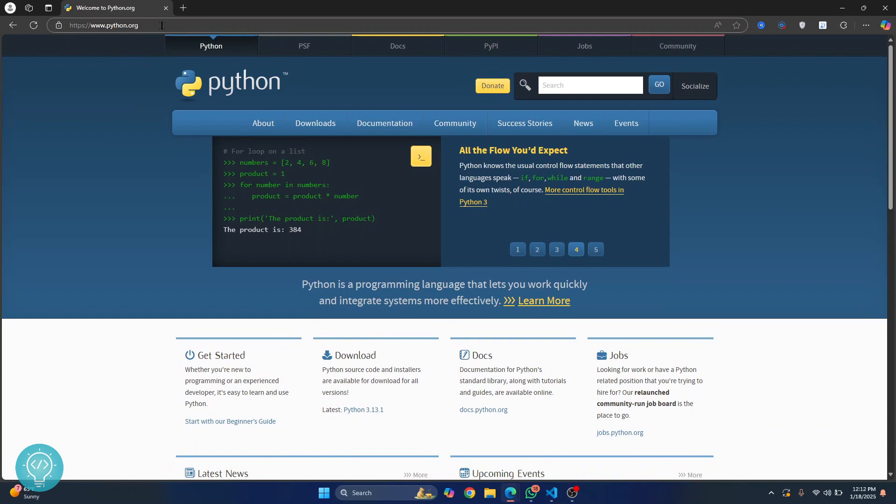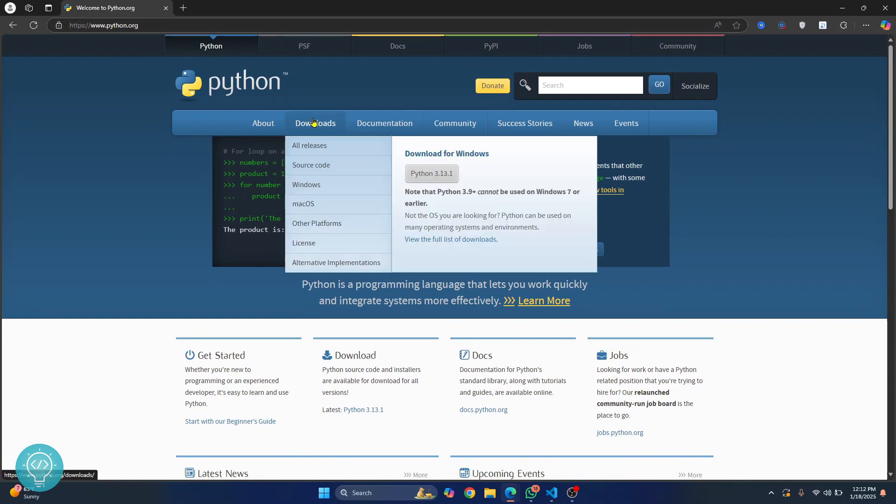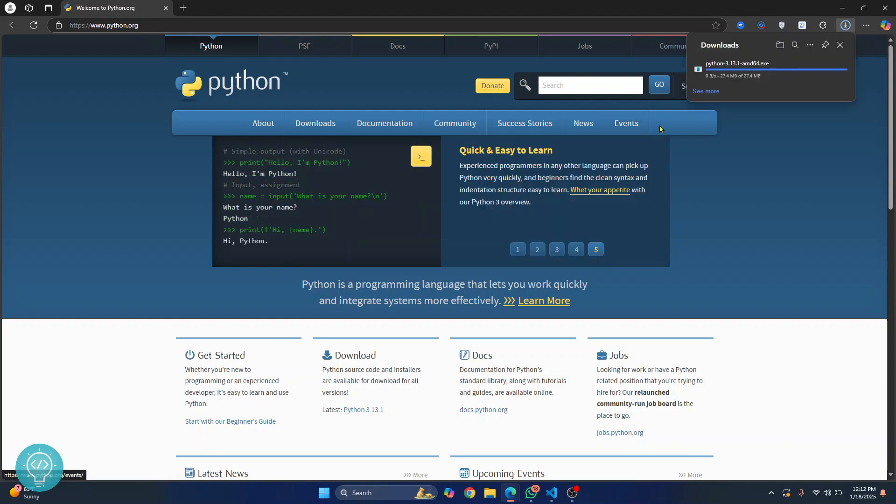Hover over downloads and you'll be able to see the latest Python version here. Just click on it and the installer will download. Once the installer has successfully downloaded, just click on open file.